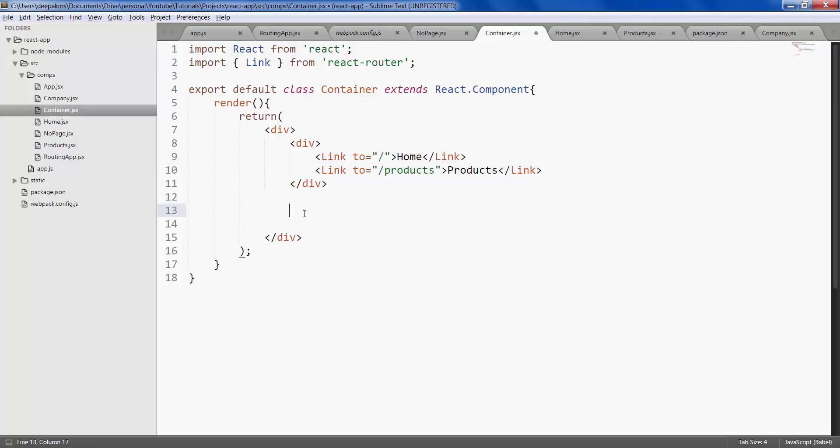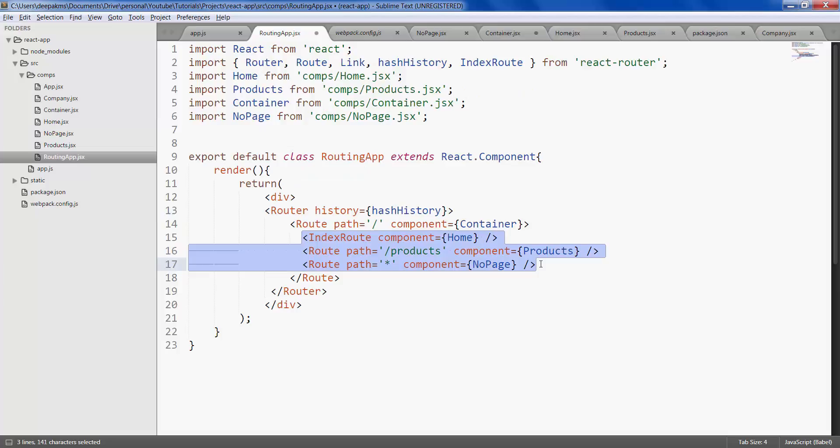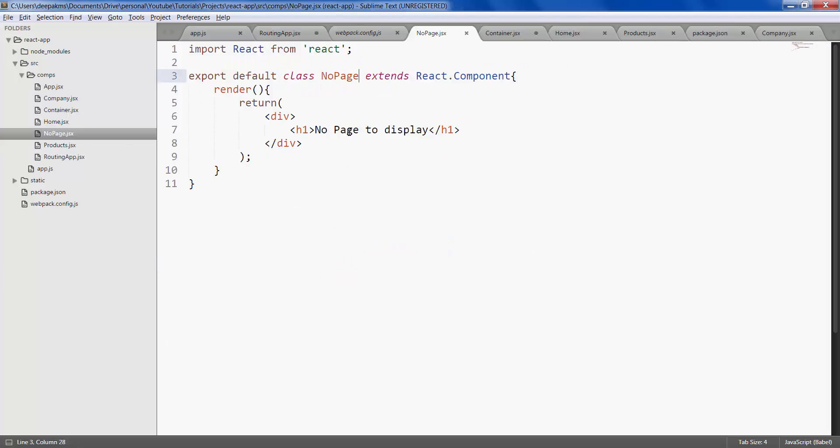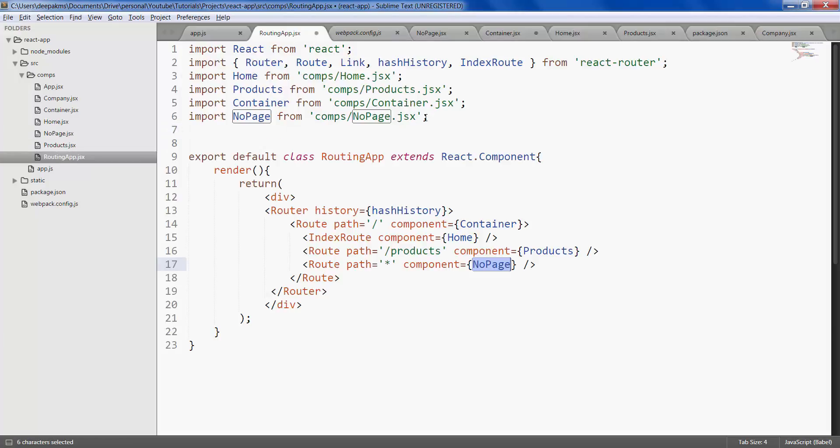Now that we have the navigation links here we also need to show the selected component and how we do that is using properties this dot props dot children. The children here refer to these routes here based on selection it can display home products or no page.